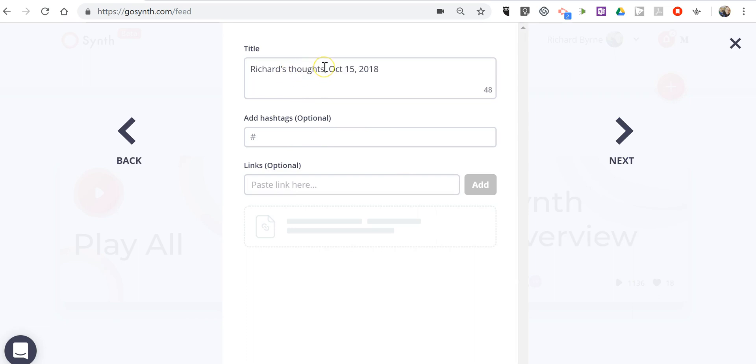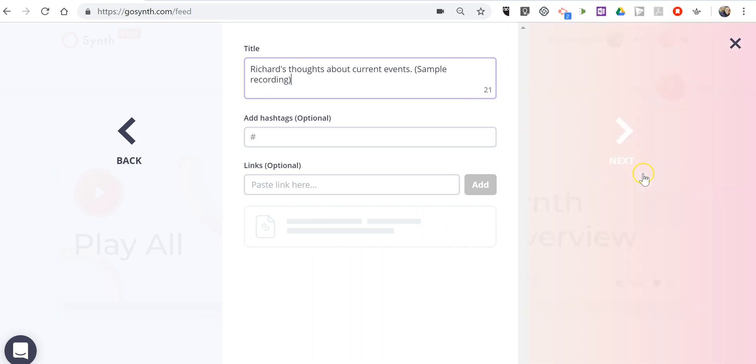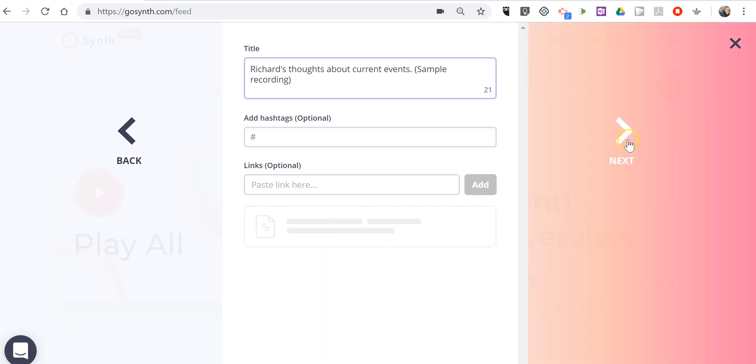Now I'll just leave it with my default Richard's thoughts about current events. I'll just change that and say it's a sample recording. And as you can see here, you can post in a link to a related resource if you would like.